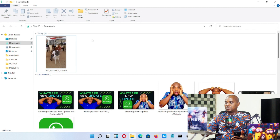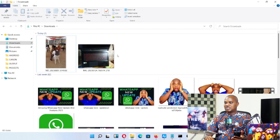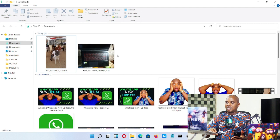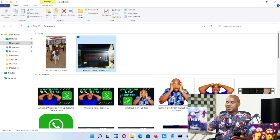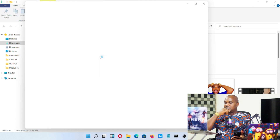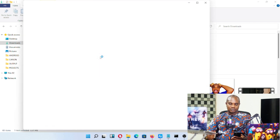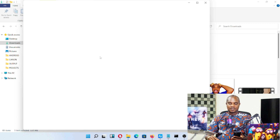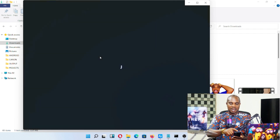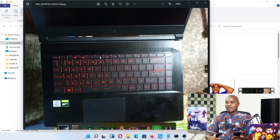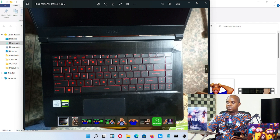Once it's downloaded, the image comes up here. Open it — you can see this is the same laptop image that I selected on my phone. The transfer is complete.